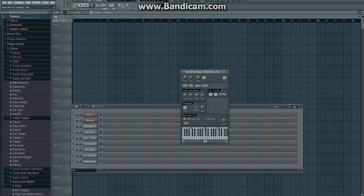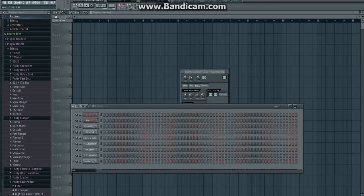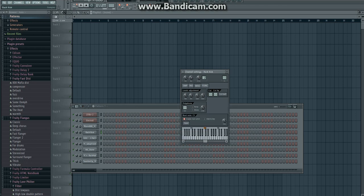Got the snare, closed hi-hat, hit, crash, open hi-hat, kick, 808, and the melody.